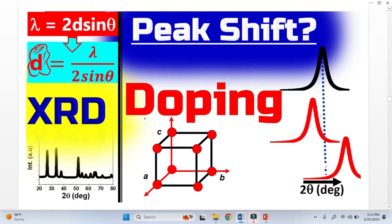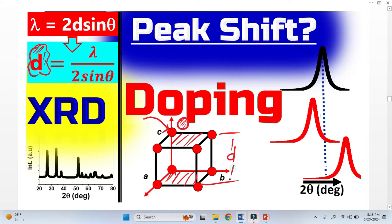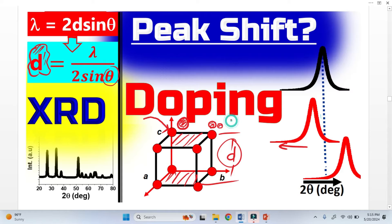Doping basically means that when we bring a foreign atom and it replaces the host atom — if the foreign atom is bigger in size, it will create disturbance in the unit cell and expand it. The distance between two planes, the interplanar spacing D, increases. Bragg's law says that theta decreases and the peak shifts toward the left. If we bring a smaller atom, it causes contraction, making D smaller, which makes theta bigger, and the peak shifts toward the right.